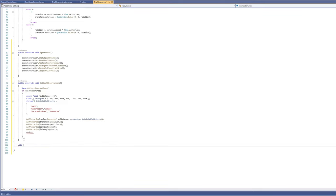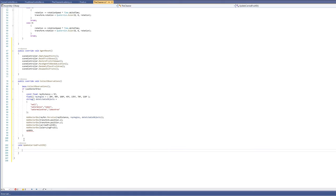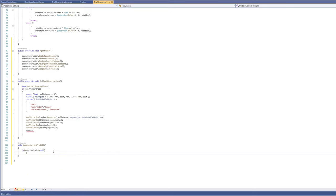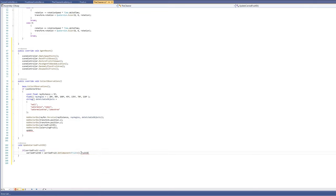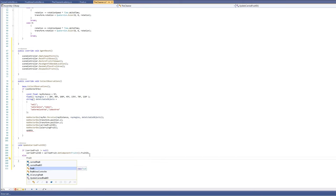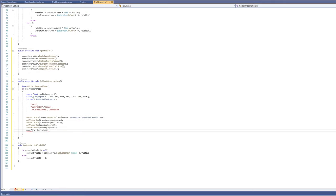Create a function 'update carried fruit ID'. If the carried fruit is not null, get its ID — lemon ID is 1, watermelon is 0. Otherwise set the ID to minus 1, meaning we are not carrying anything.